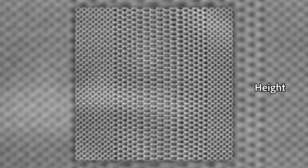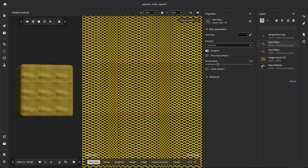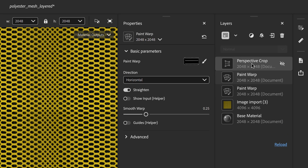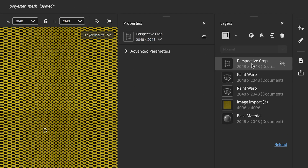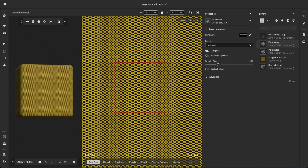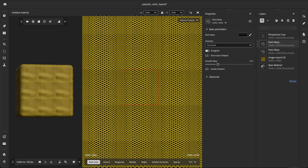First, I imported this texture map from a scanned fabric. We tile the material using the paint warp and perspective crop to make the pattern repeat. If you're interested to learn more about these filters, we have dedicated tutorials on our YouTube channel.